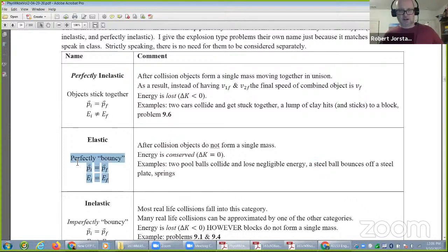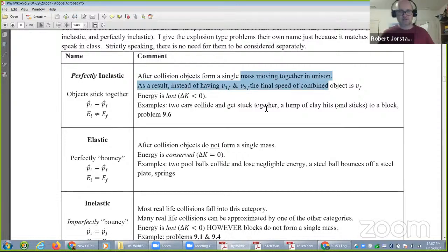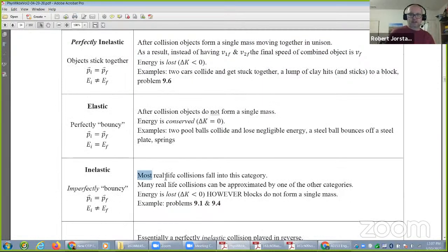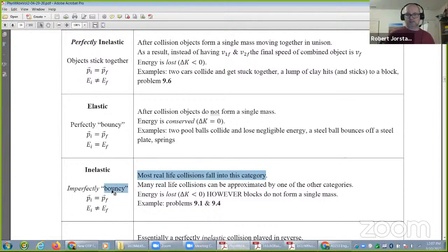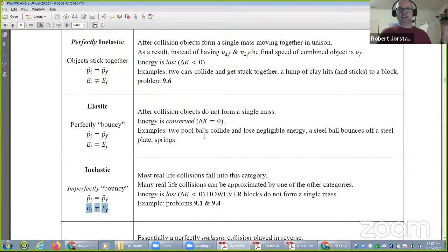Elastic means no energy is lost. Perfectly inelastic means the objects stick together and move together in unison. Most real life collisions don't fit either of those — they are imperfectly bouncy. The objects bounce off but lose some energy. So those are your three main types of collisions: elastic, inelastic, and perfectly inelastic, where they stick together.